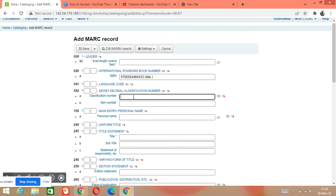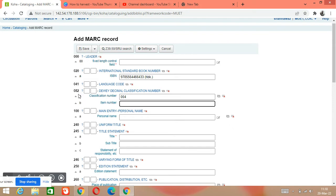Tag 082 is the tag number for the call number. Subfield 'a' is the classification number — for example, 004. Subfield 'b' is the item number, meaning the first three initials of the author, just like we write in classification. So in the item number we write three initials of the author — for example, if the author is Warner, we write those three initials.